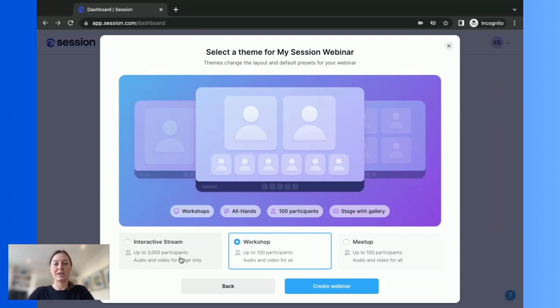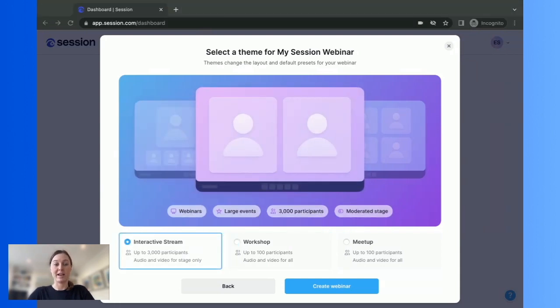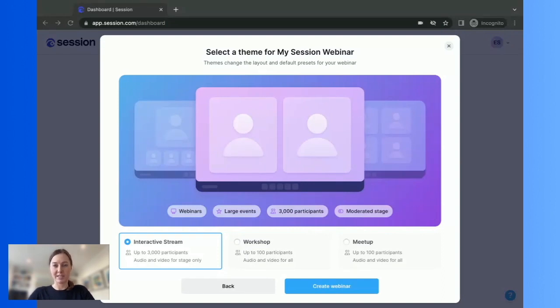Interactive stream is great for larger events and supports up to 3,000 people. Presenters can be added to the stage where they'll be visible for everyone to see, but participants will have audio and video off and can still interact in real time through chat, emojis and Q&A.